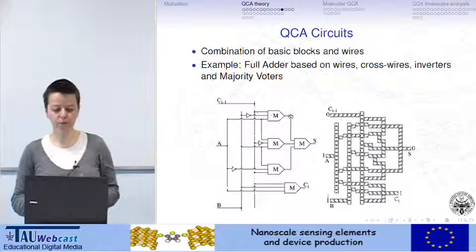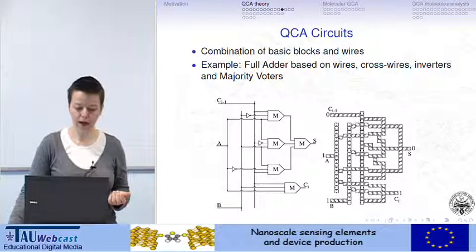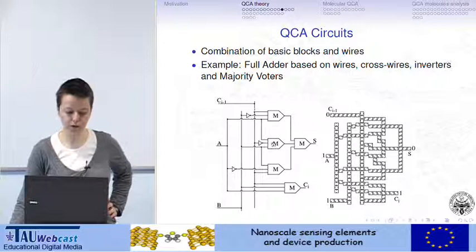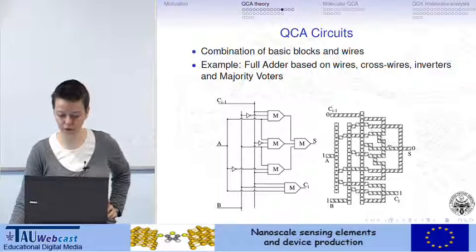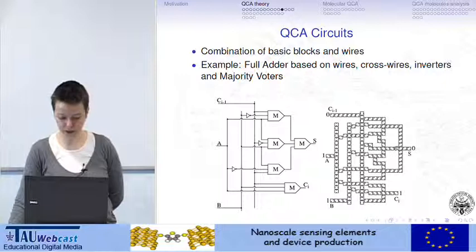Using all these basic cells, it is possible to build even more complex structures. Here we have a full adder based on several wires, majority voters, and inverters. In this part we have the very same structure but with explicit QCA cells shown.